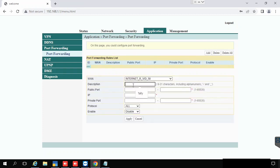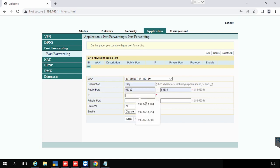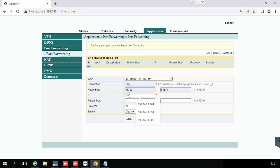Then select the one, then type description with any name. Put the public port, that means outside which port we are using to connect the server from outside. Then put the IP address of the internal server.